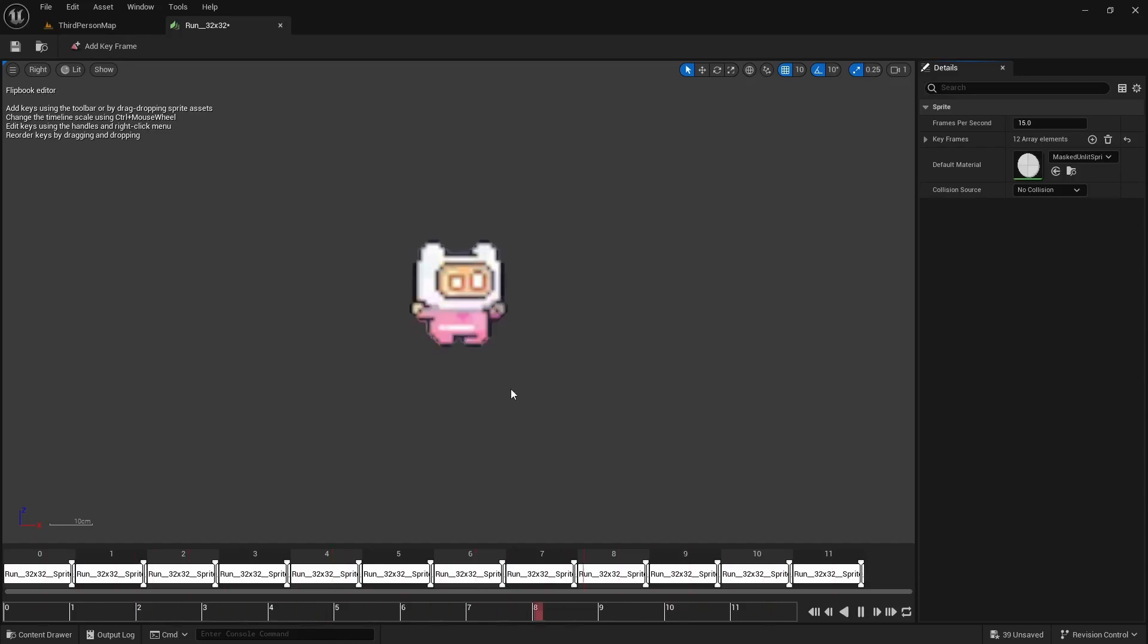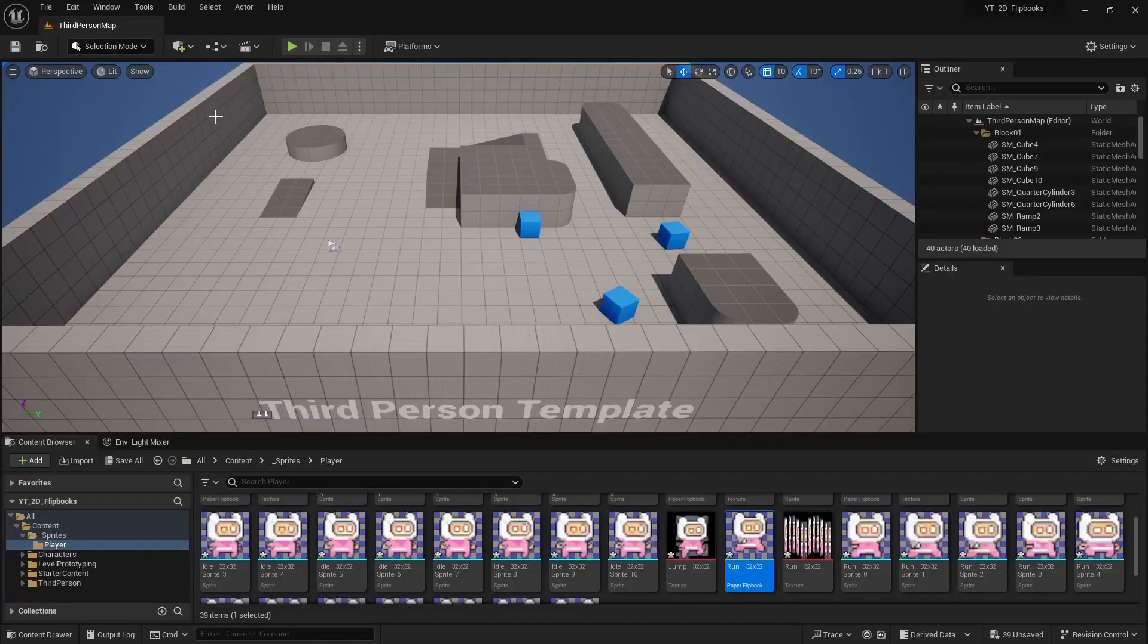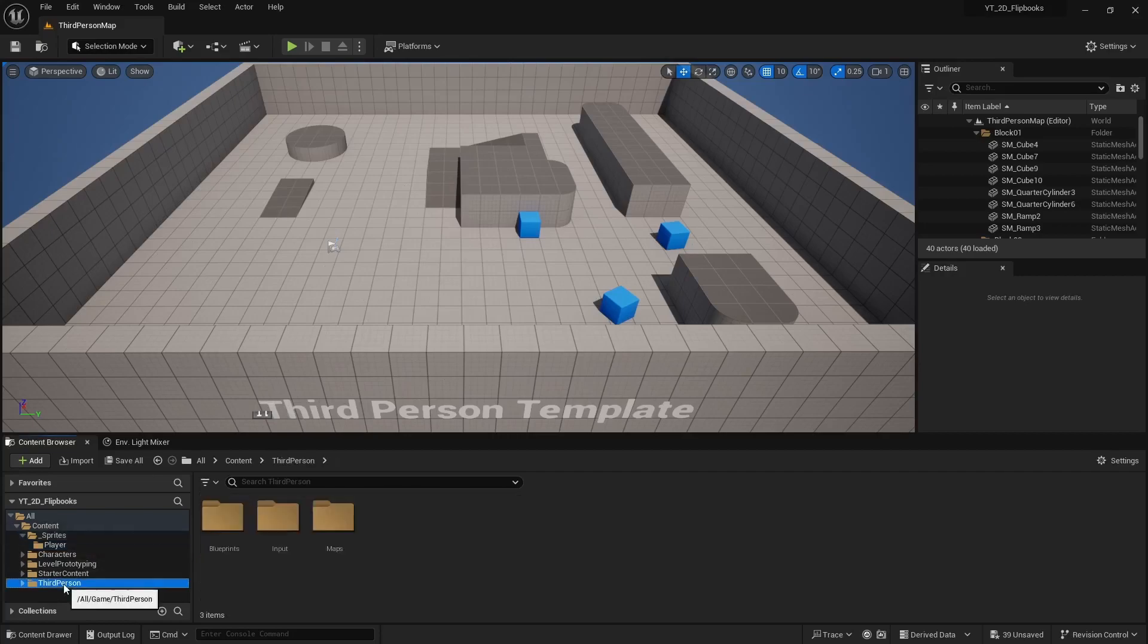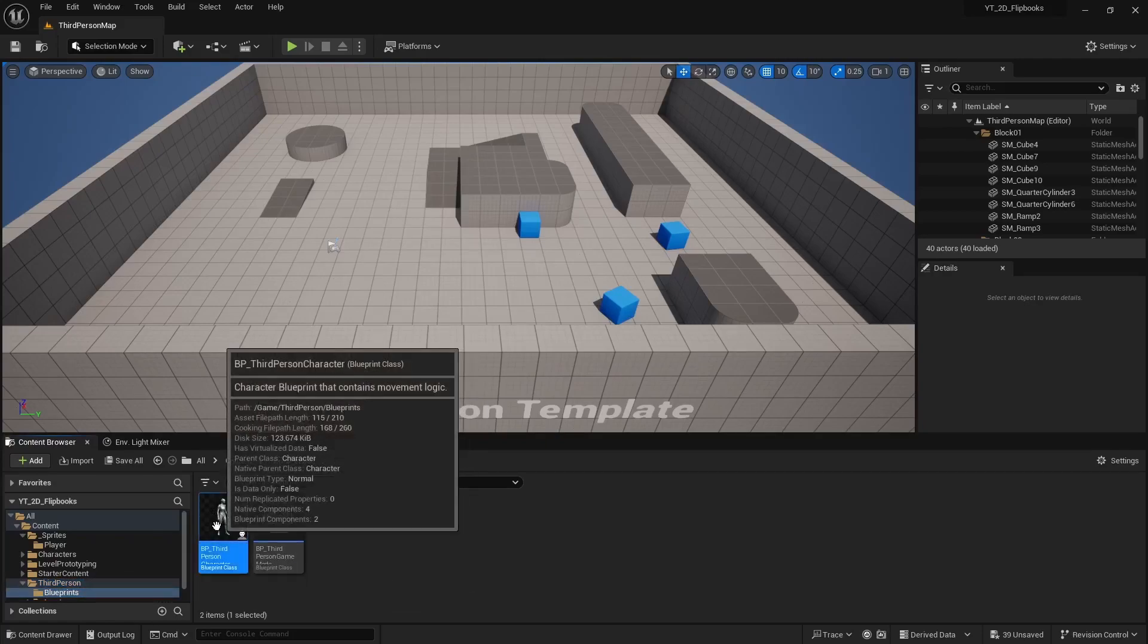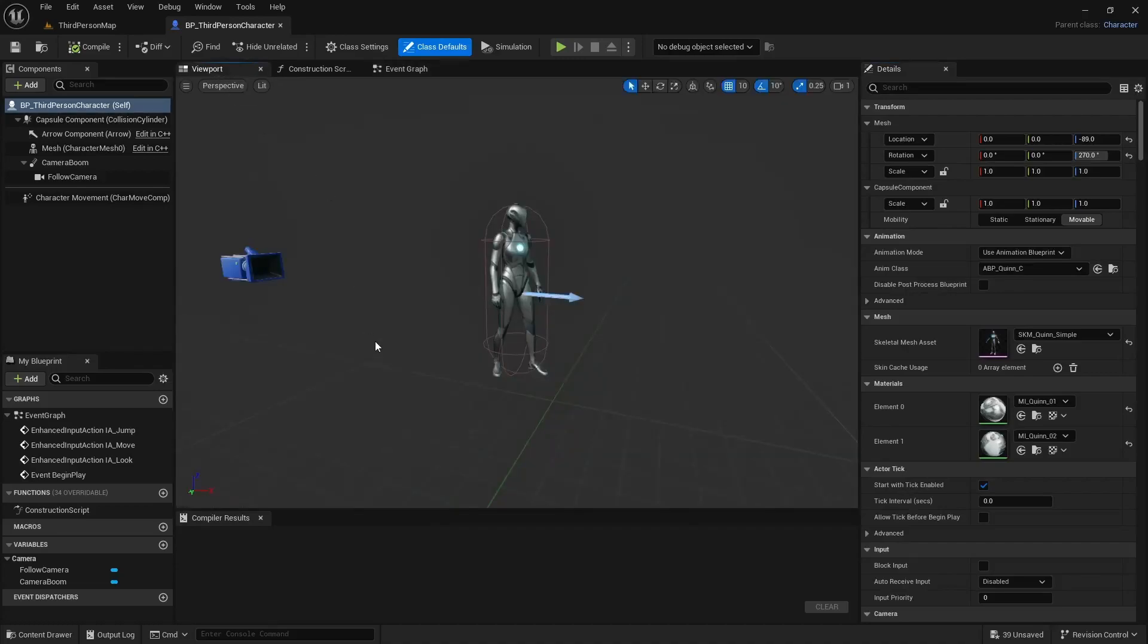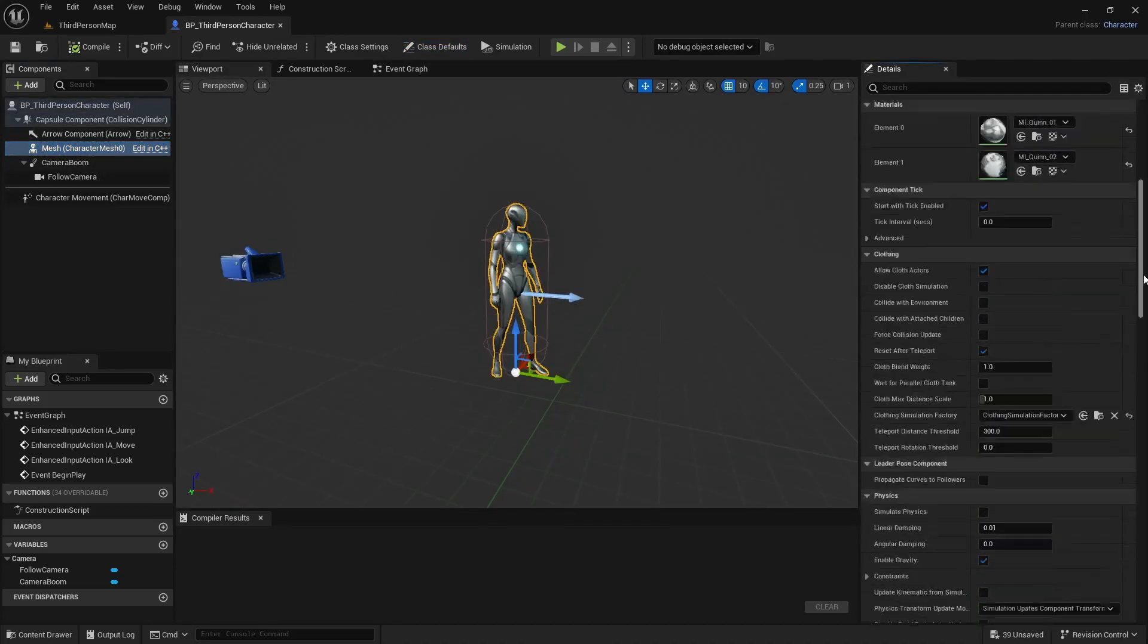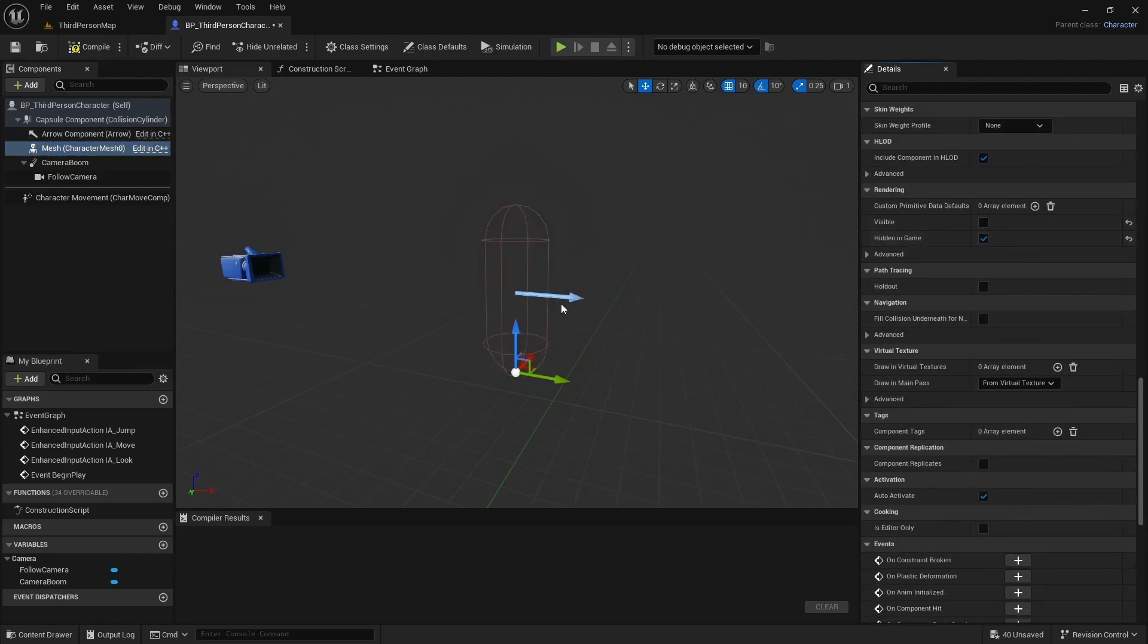So let's now set up the actual sprite to run off a blueprint. Normally I'd make a brand new blueprint, but for this one I'm going to actually borrow the third person one just because it has a lot of the setup pre-done and I'm trying to keep this video pretty short. So we're going to blueprints, open up the third person. I'm going to go to the viewport. And for the character mesh I'm going to scroll down and I'm going to hide it in game and make it completely invisible just for now.